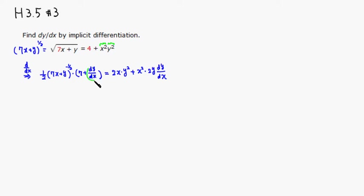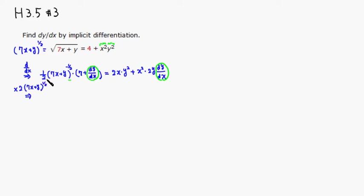We need to solve this equation for dy/dx — we're done with the derivatives but still need to isolate dy/dx. The first thing I'll do is get rid of the fractional coefficient by multiplying both sides by its reciprocal: 2 times the quantity 7x plus y to the one-half power. These factors cancel out, leaving us with 7 plus dy/dx.